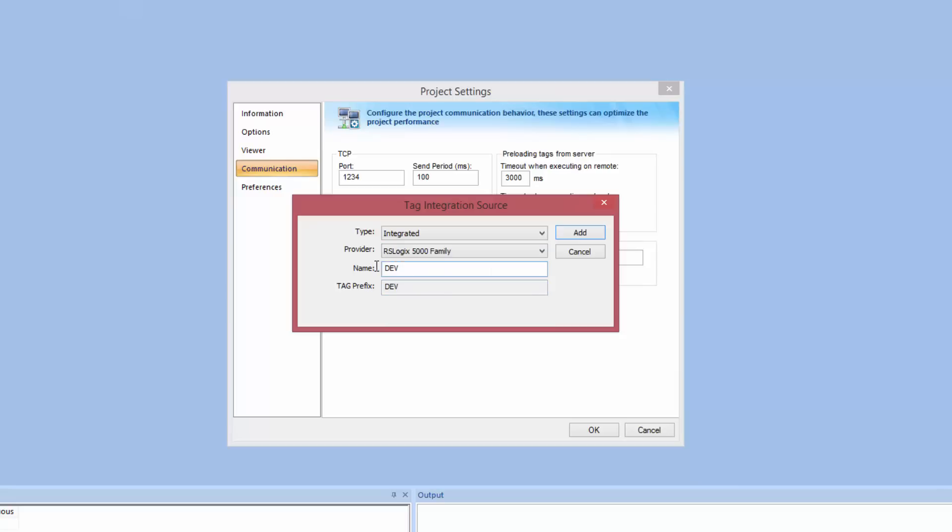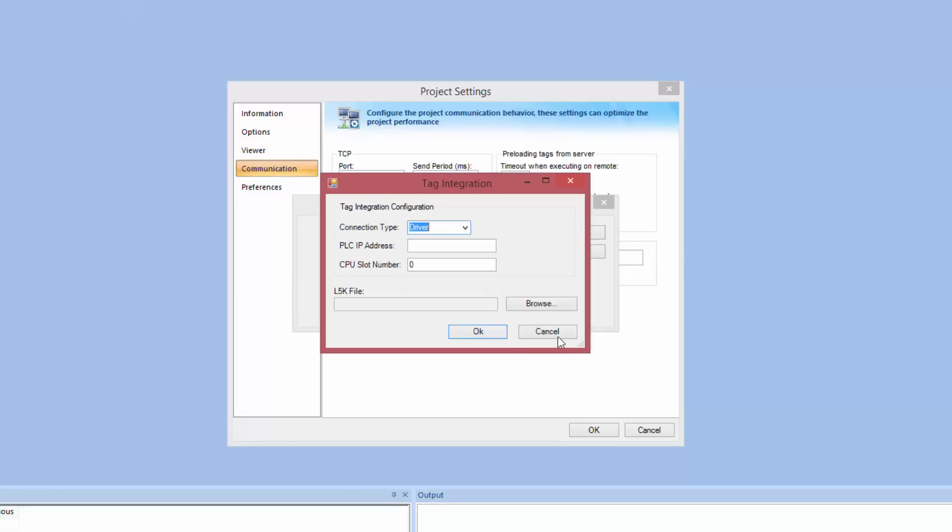We give it a name. This is a logical name that we use as a prefix for the PLC tags so that we can separate PLC tags with the same name from different PLCs. Let us just call it PLC01. Then we click Add.